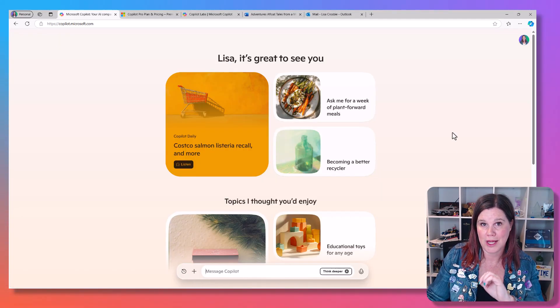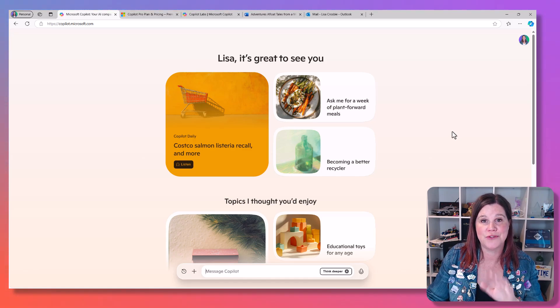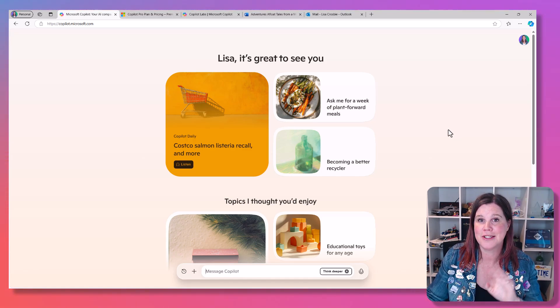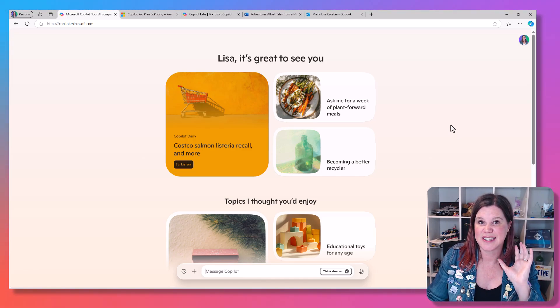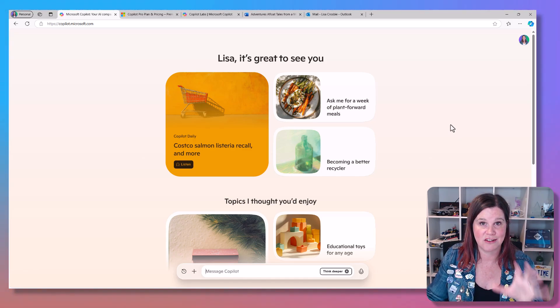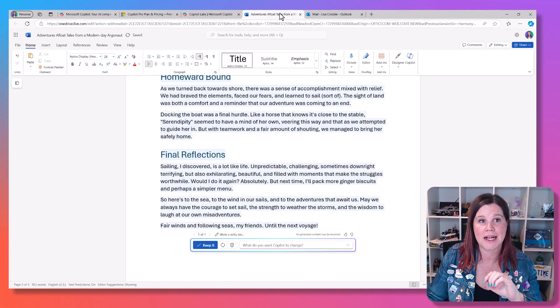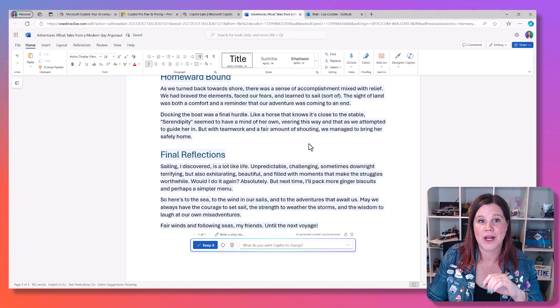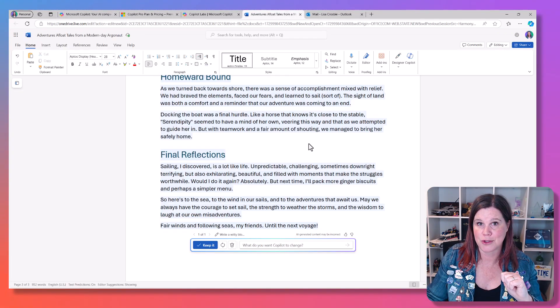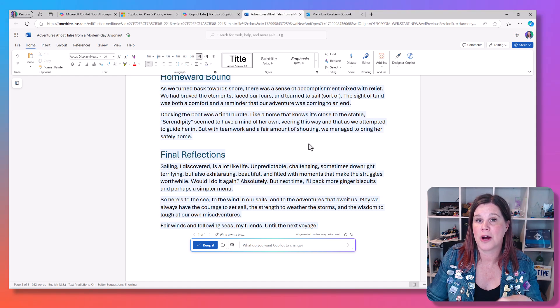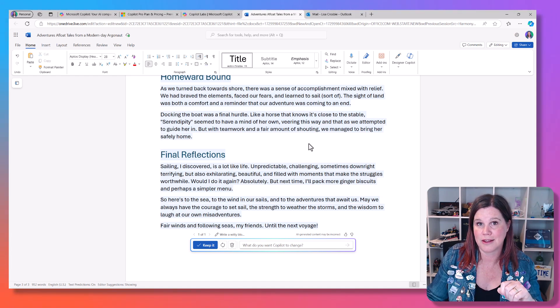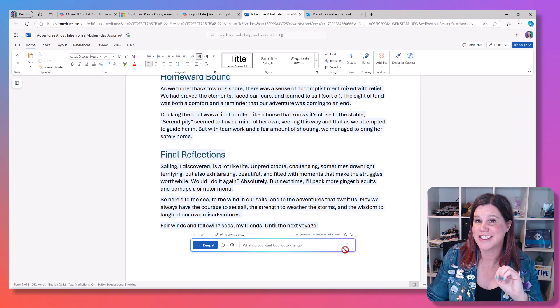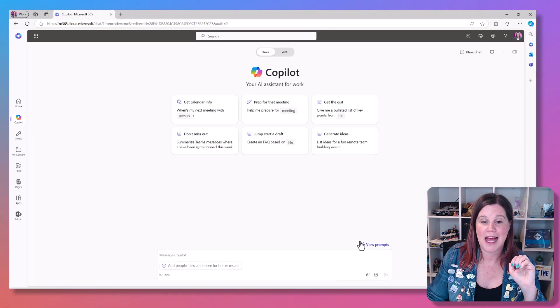This is just a chat experience that is completely secure. Copilot Pro: if you are an individual and you want to pay $20, you're getting some of the latest and greatest models on early access. You are getting an experience of being able to use Copilot inside the Microsoft 365 applications and additional image boosts.